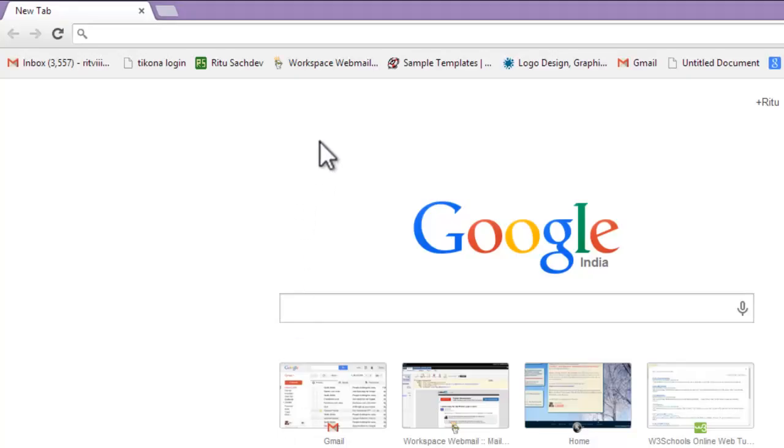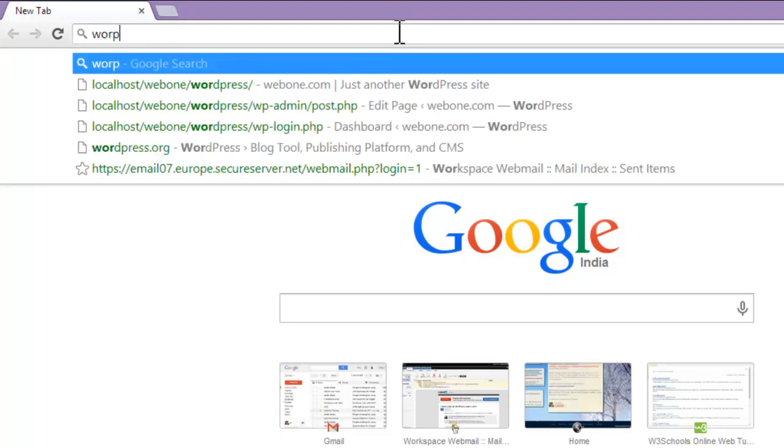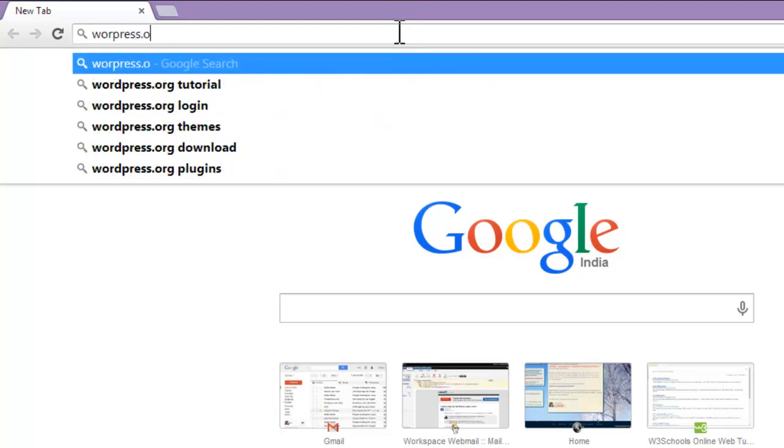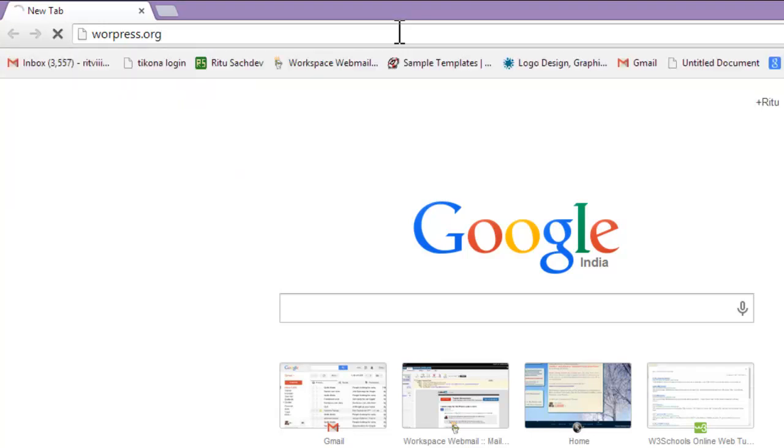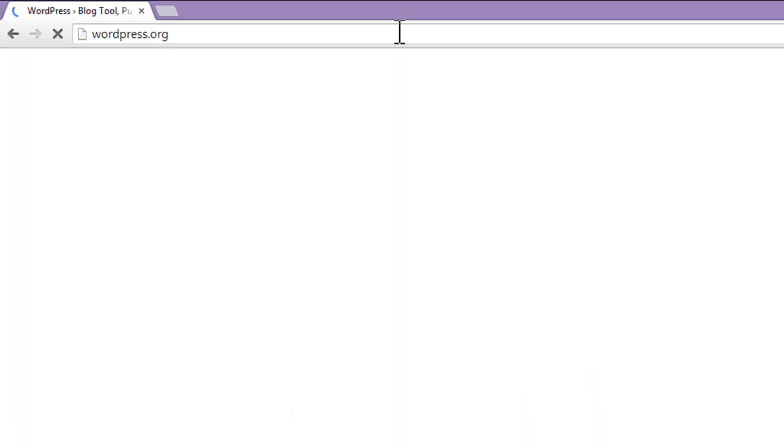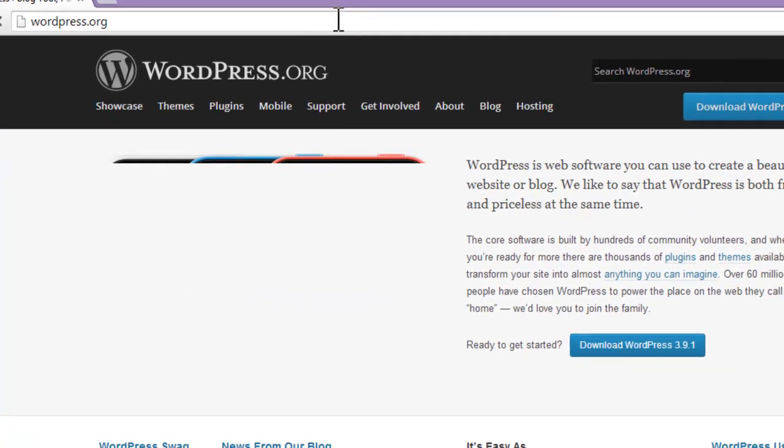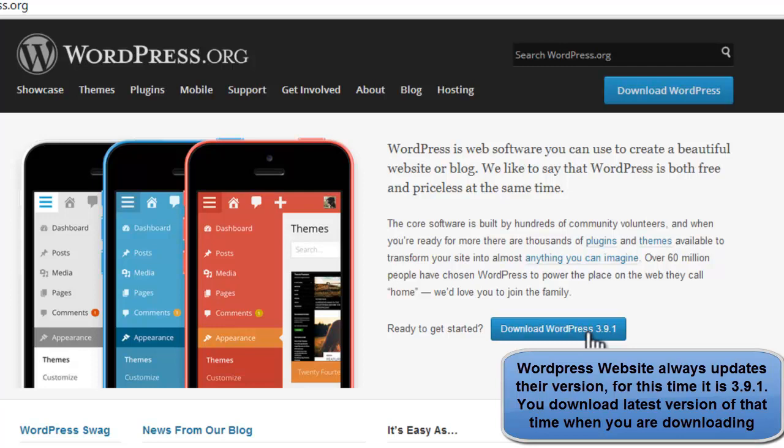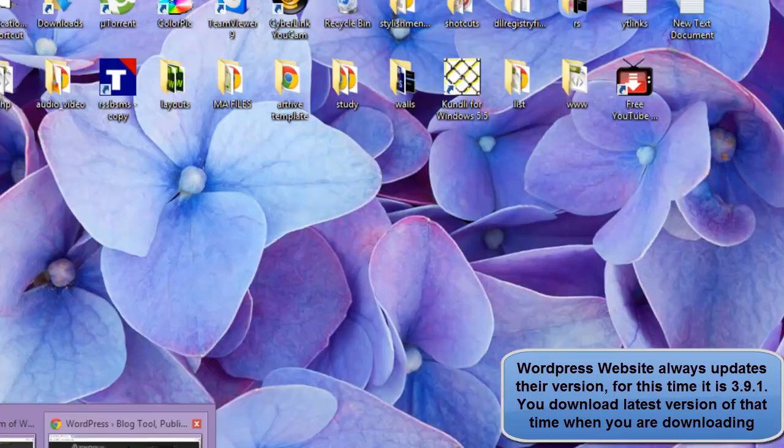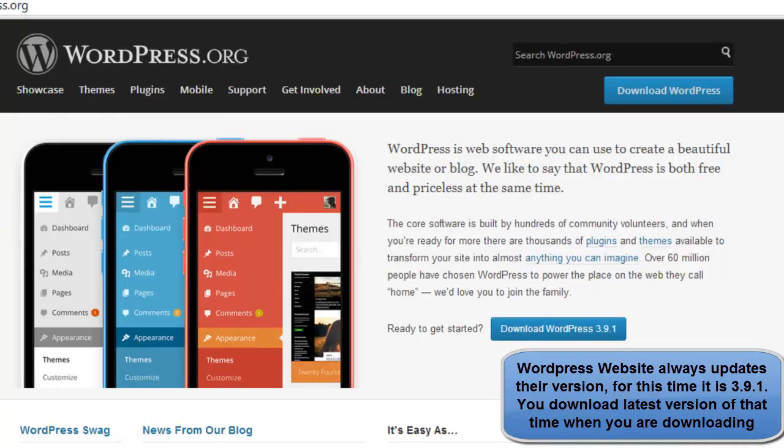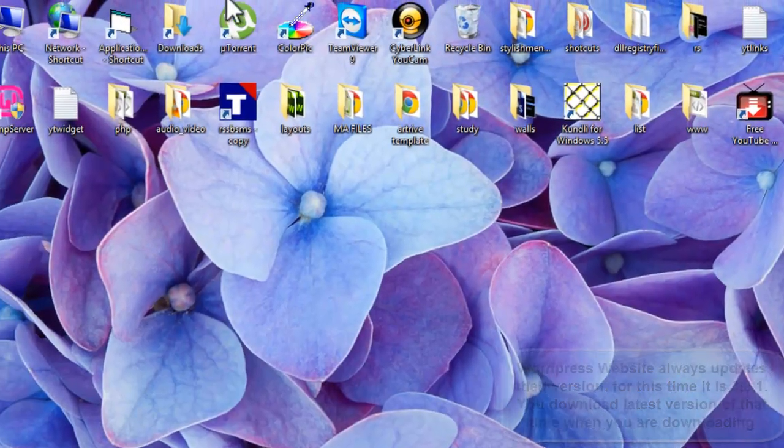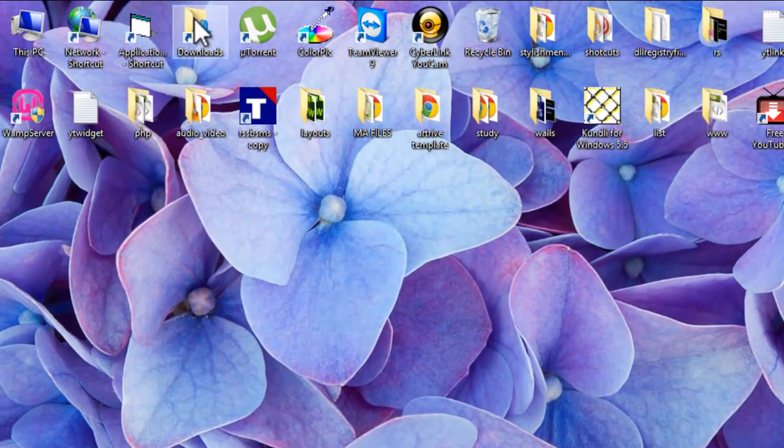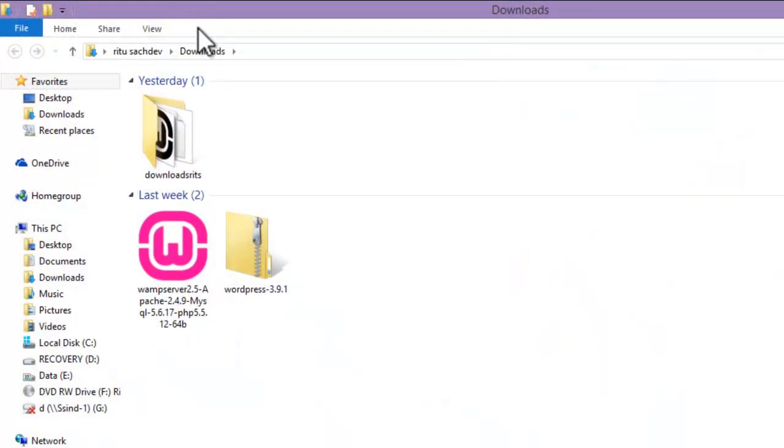Here it is, WordPress.org. Download WordPress 3.9.1. After finishing, you should have both the setup files in your download folder or any other location you have provided. Let's go to the download folder. Here it is.